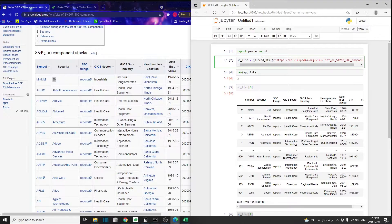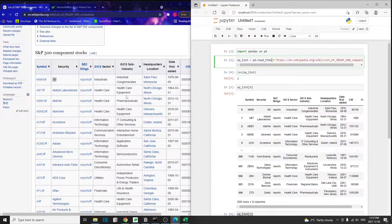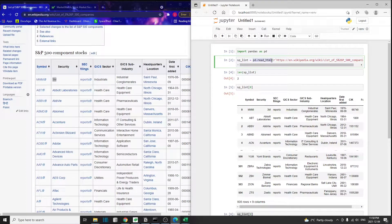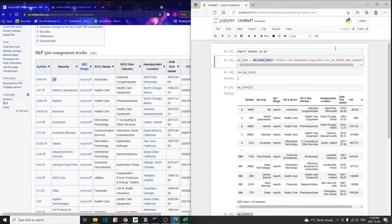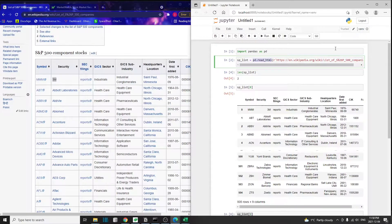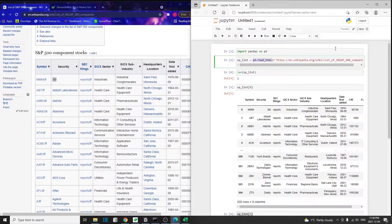You see the table tag, which means this whole thing here is an HTML table. In order to use pd.read_HTML, the web page has to contain a table. Otherwise, this method will not extract anything from the website. If you want to get anything from a website without tables, you have to use more advanced techniques for web scraping. That'll be a topic for another tutorial.